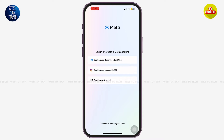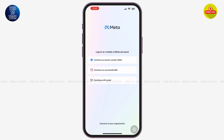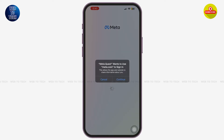You can now create your Meta Quest account independently without having to connect to a Facebook or Instagram account. For now, I'm just going to tap on 'Continue with Email' in order to create my Meta Quest account. Tap on 'Continue' to use your email address to sign up for Meta Quest.